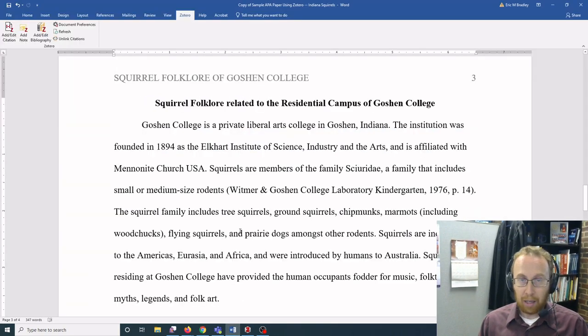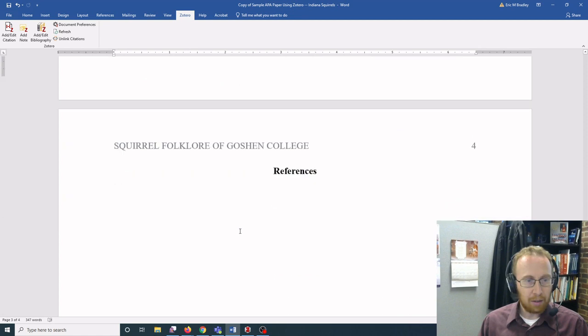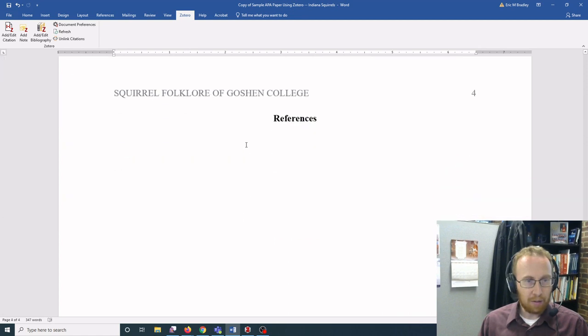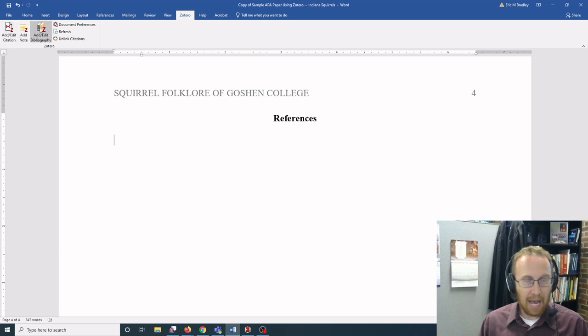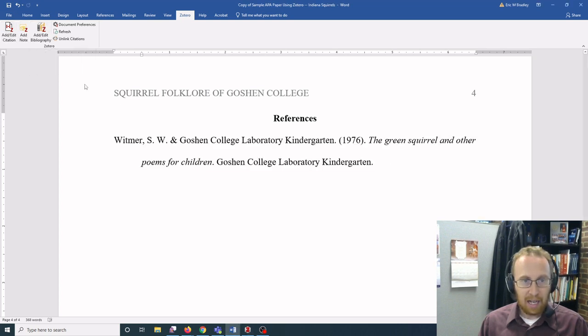In Microsoft Word it's similar. You go to your references page, you make sure you're at the Zotero menu, you click on add/edit bibliography, and then it populates it.